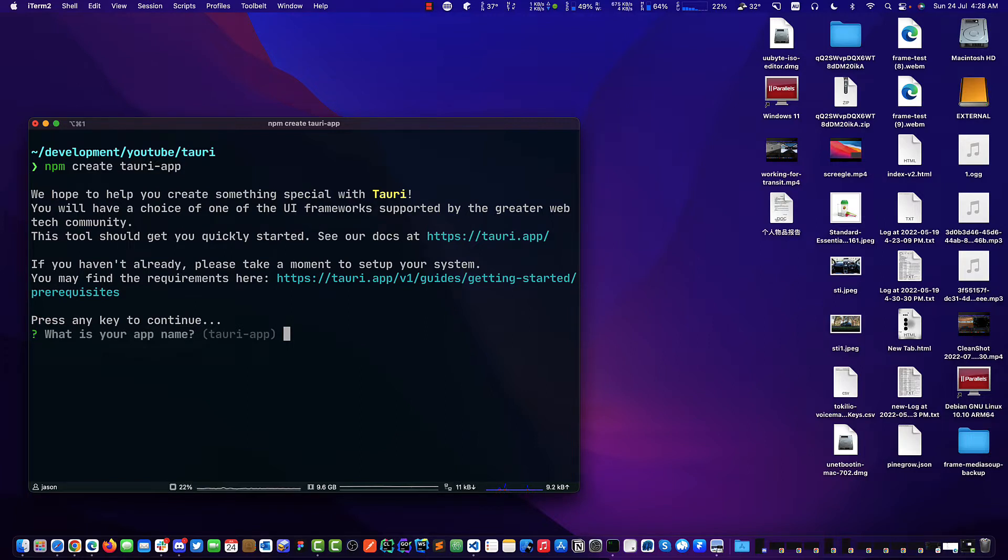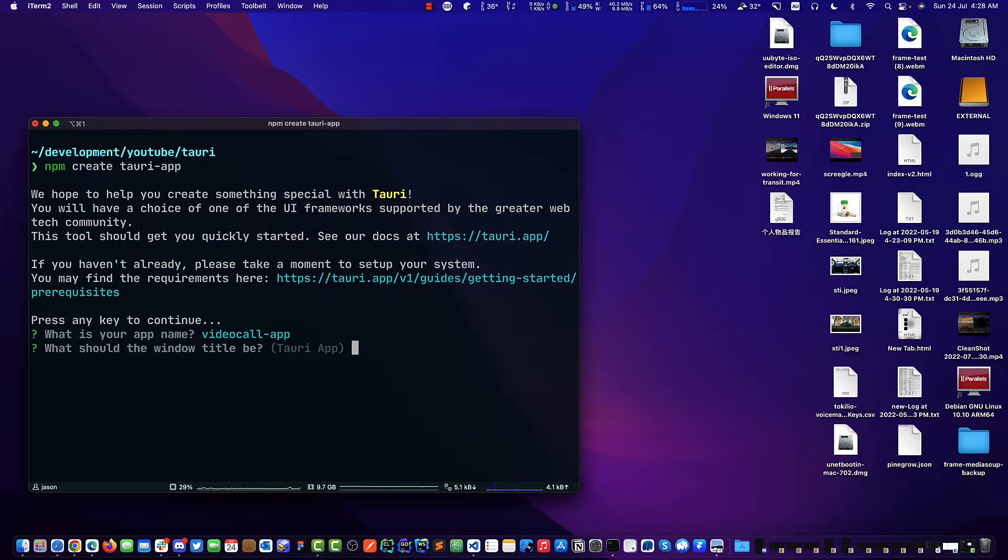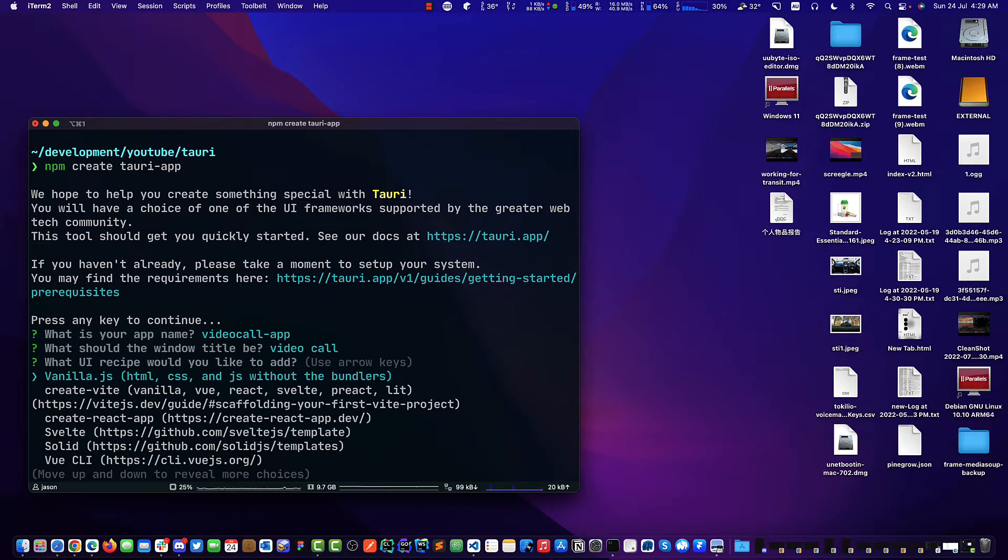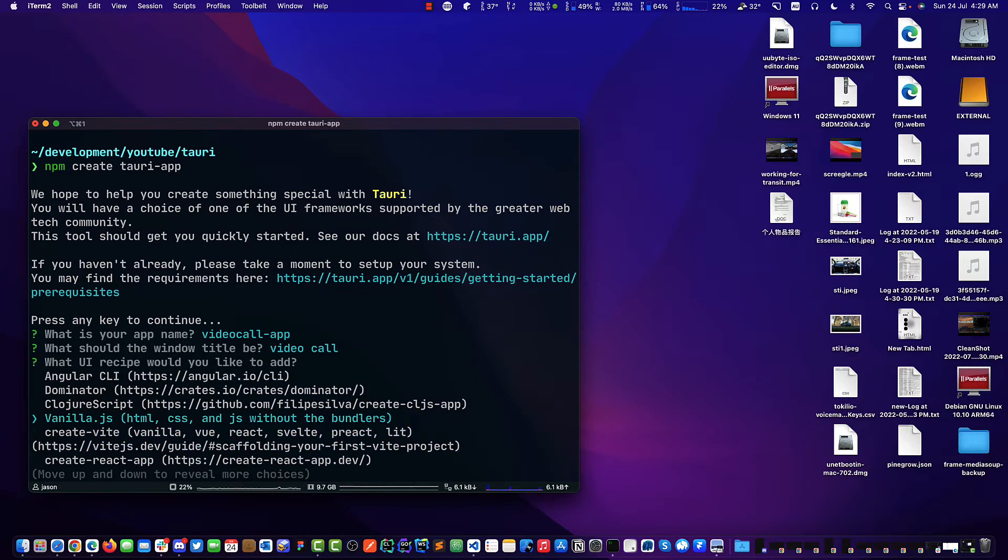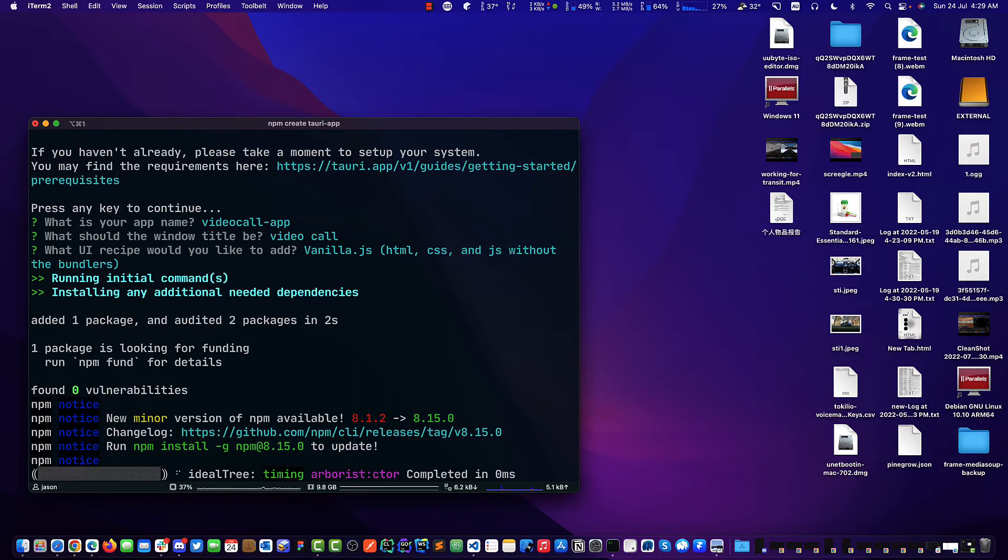Now we will give it a name, we will just call it VideoCall app. What we want to appear on our window title screen, we will just call this VideoCall. And what we need is vanilla JavaScript without bundler, nice and simple. Wait till that finishes.